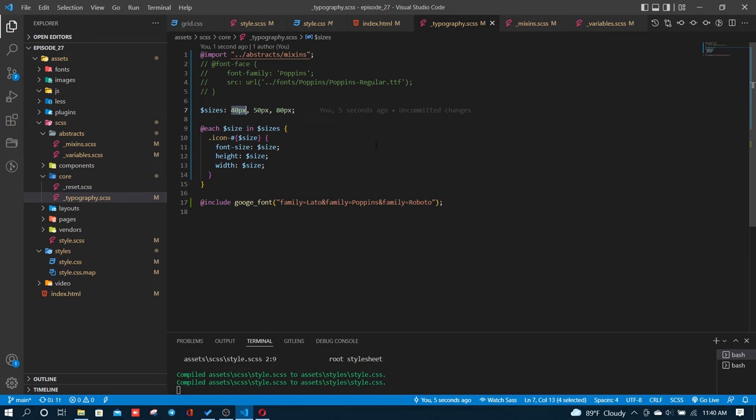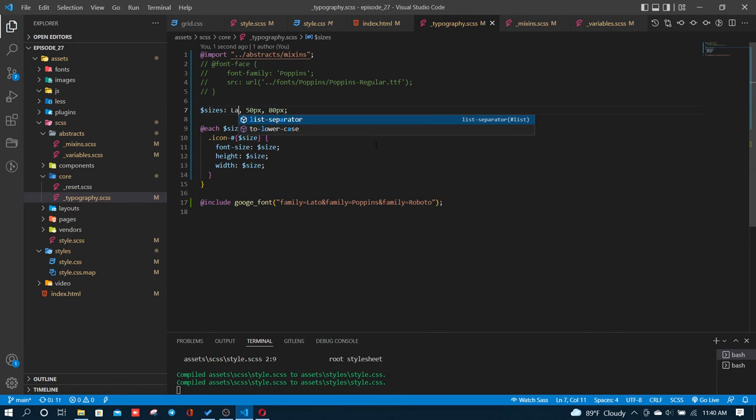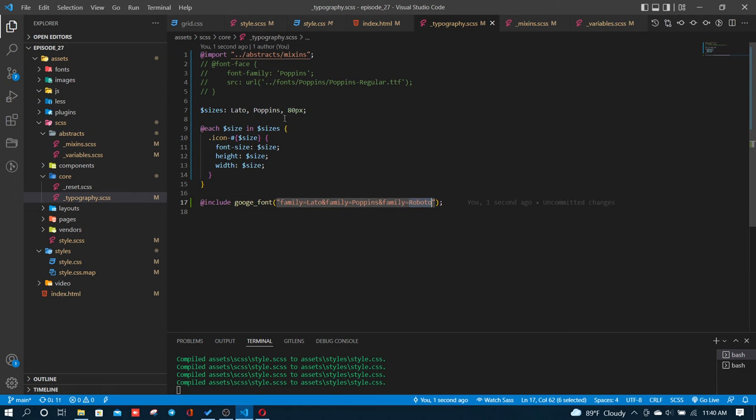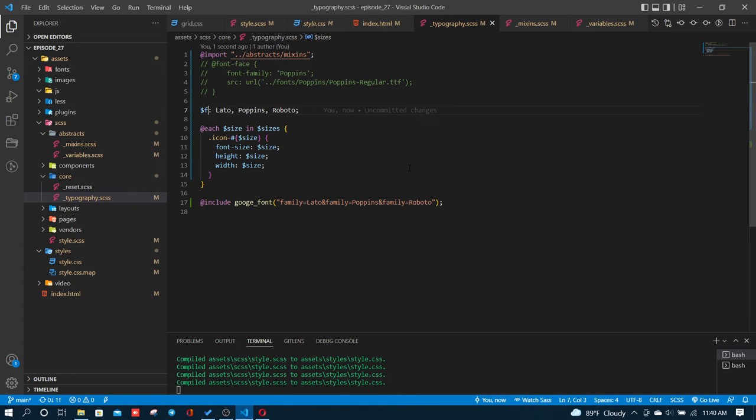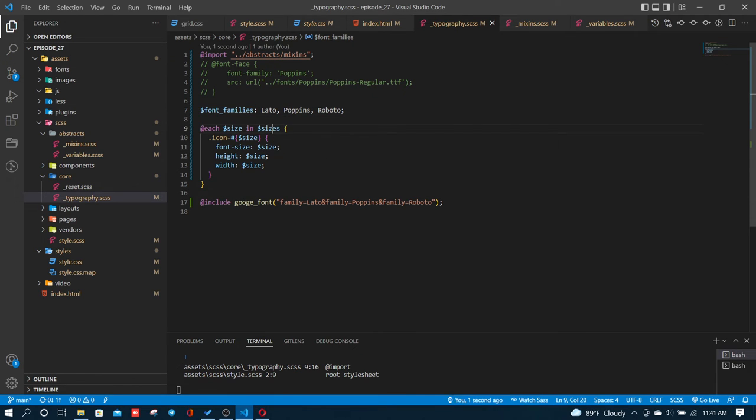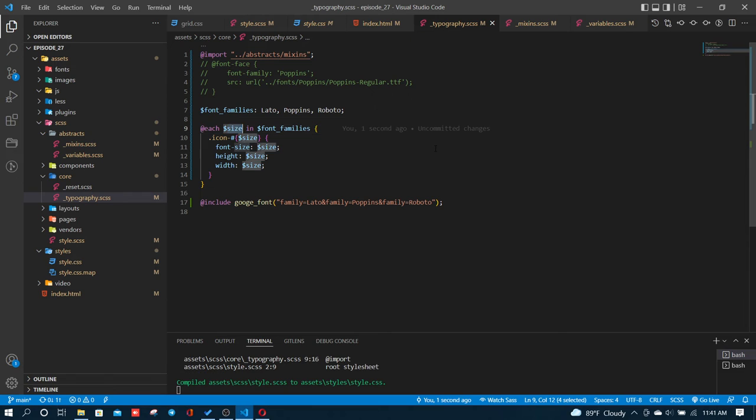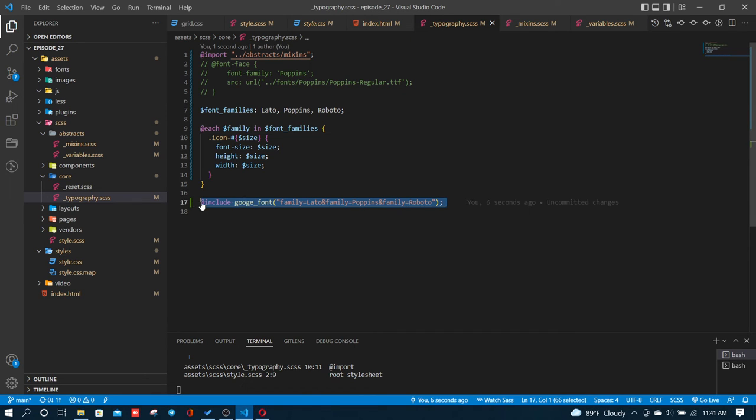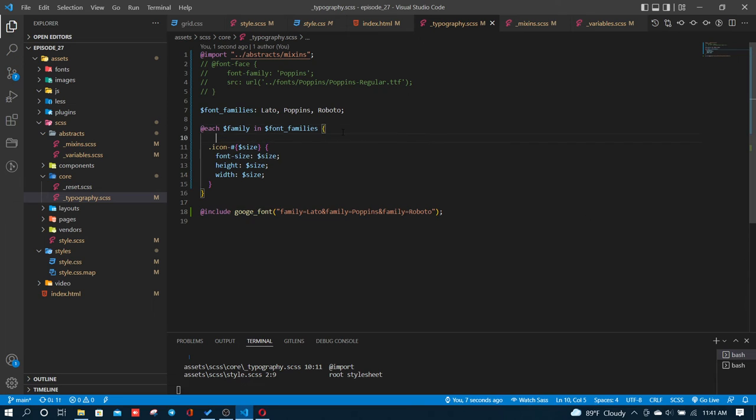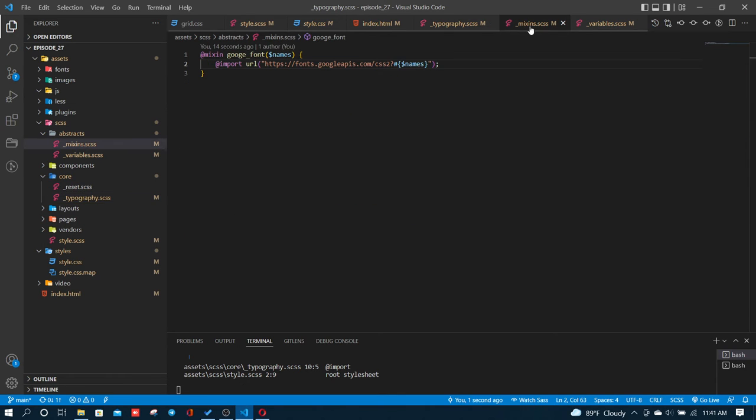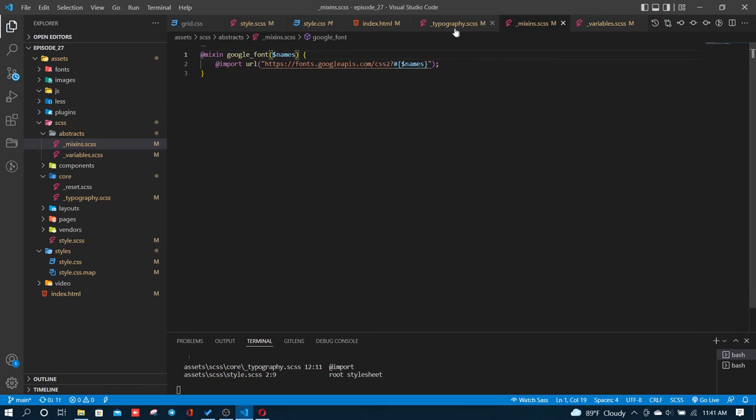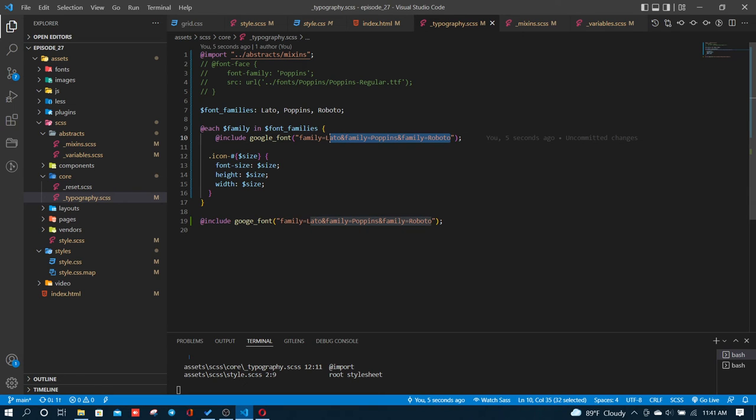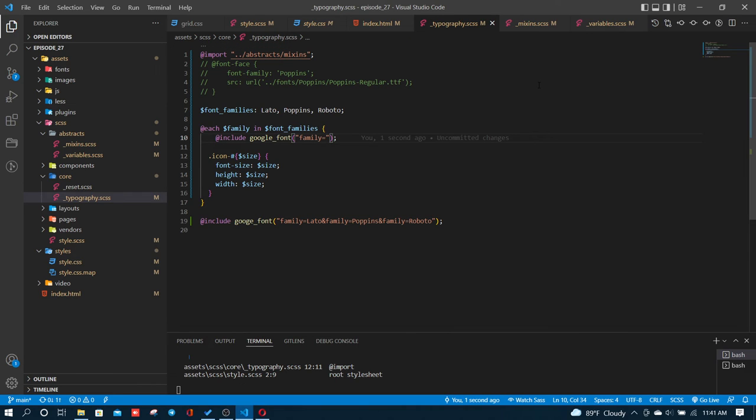Let me show you the practical part. For Poppins, the font-family is set correctly. In the typography file, I have the font-families defined. The key is to include the Google font mixin. I'll copy and paste it, then add the Google fonts.